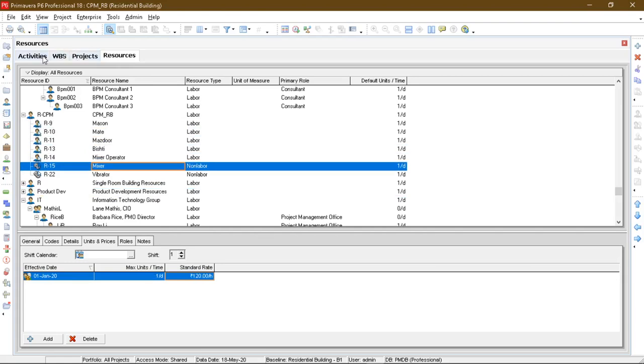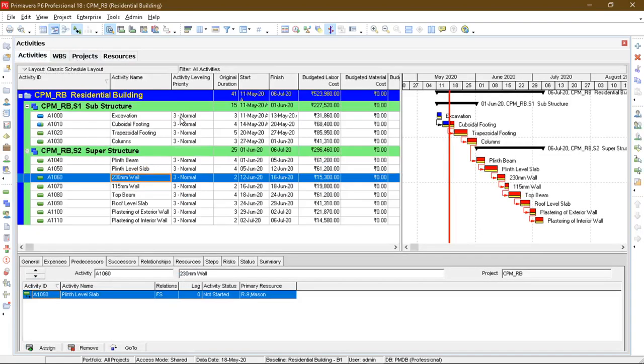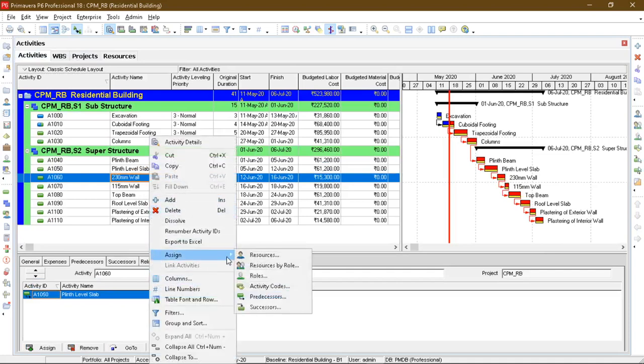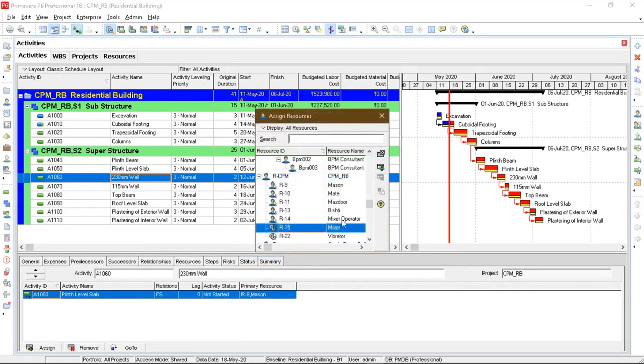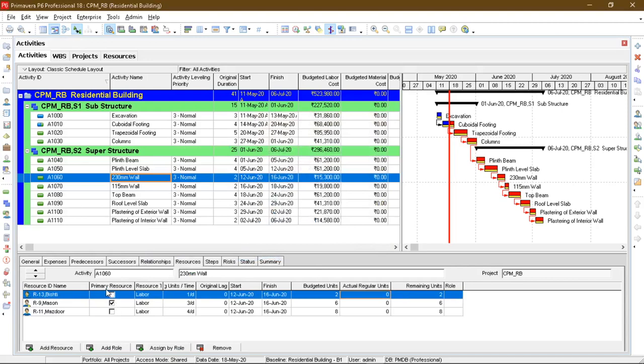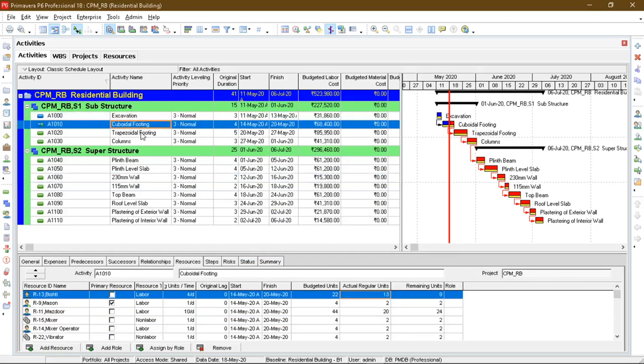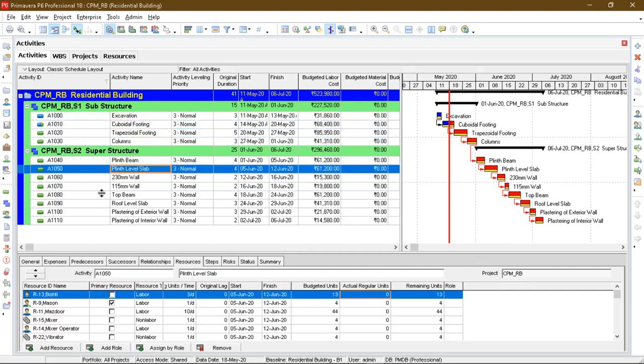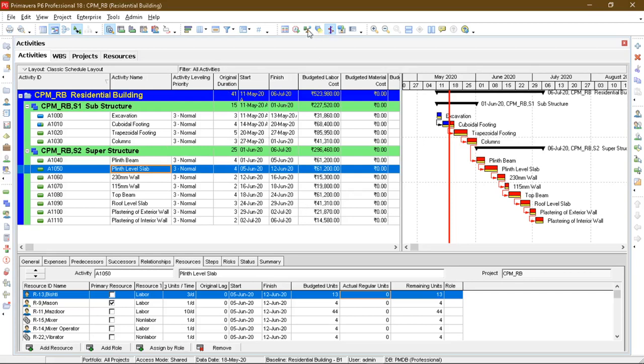The resources: mason, mazdoor, mistri, 120, 80 and so on. Then coming back to activities, I have assigned the resources using this assign resources key. As you can see in the resource tab I have assigned resources for each activity as per the problem. Then after assigning, I have defined a number of resources which are used. As you can see: three per day, one per day, ten per day for each activity.